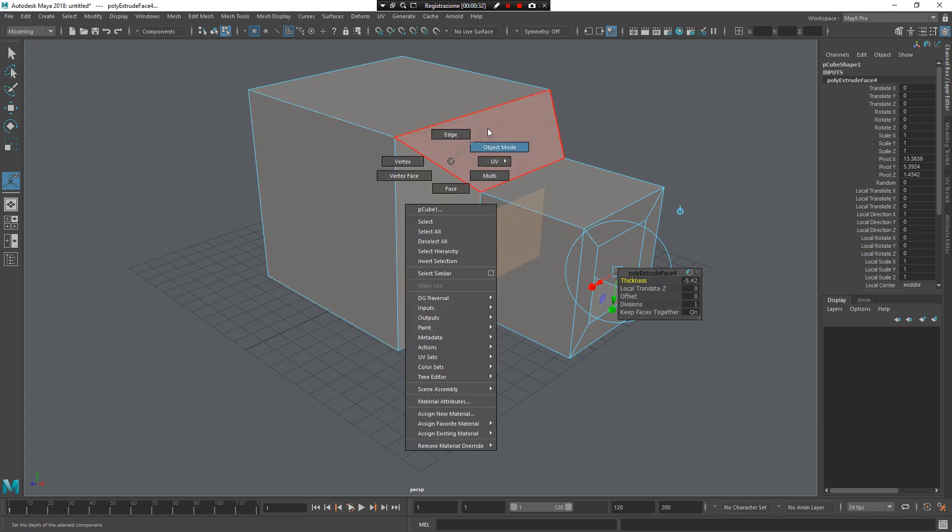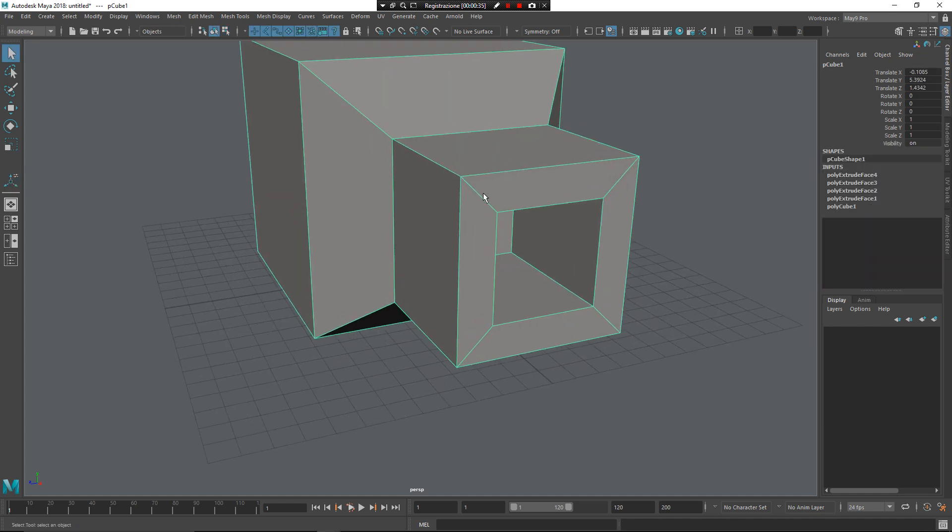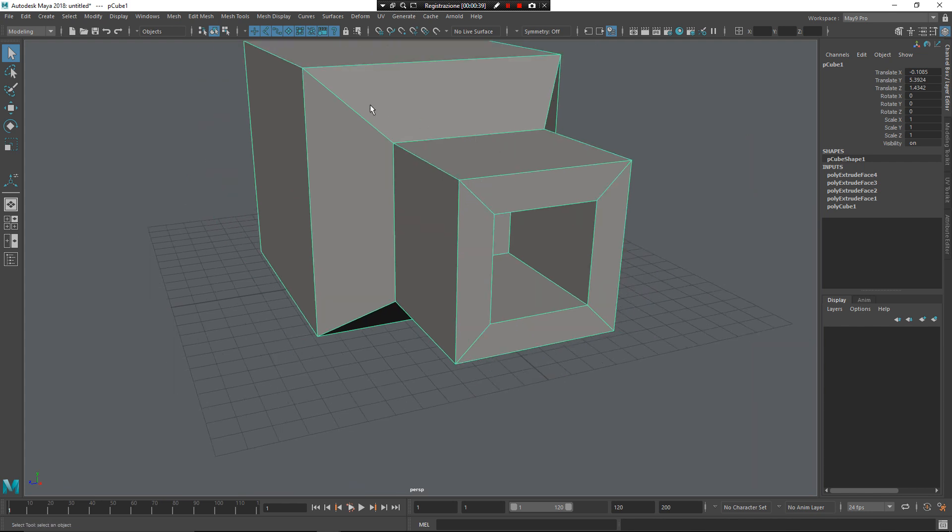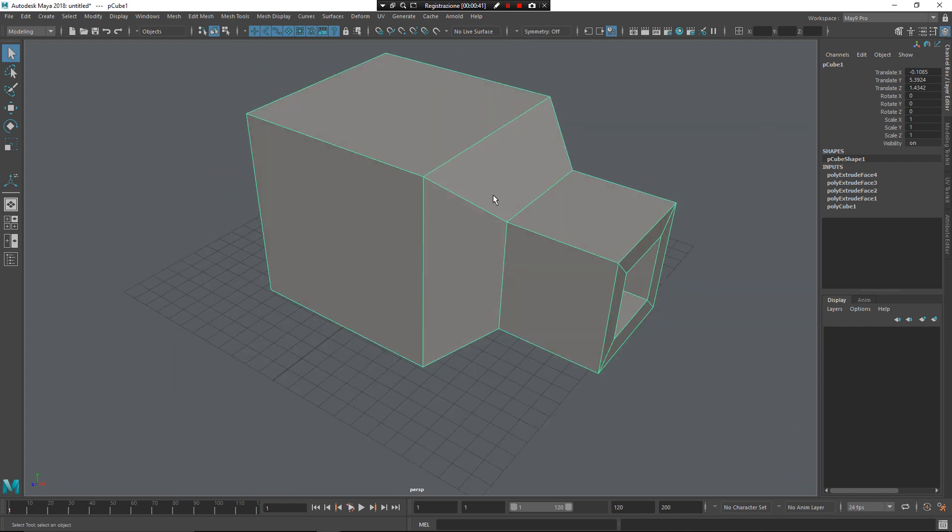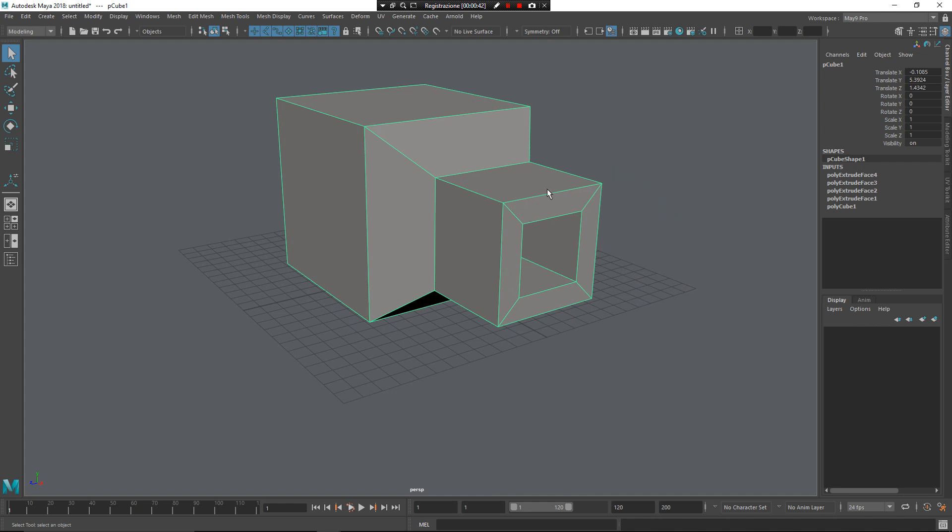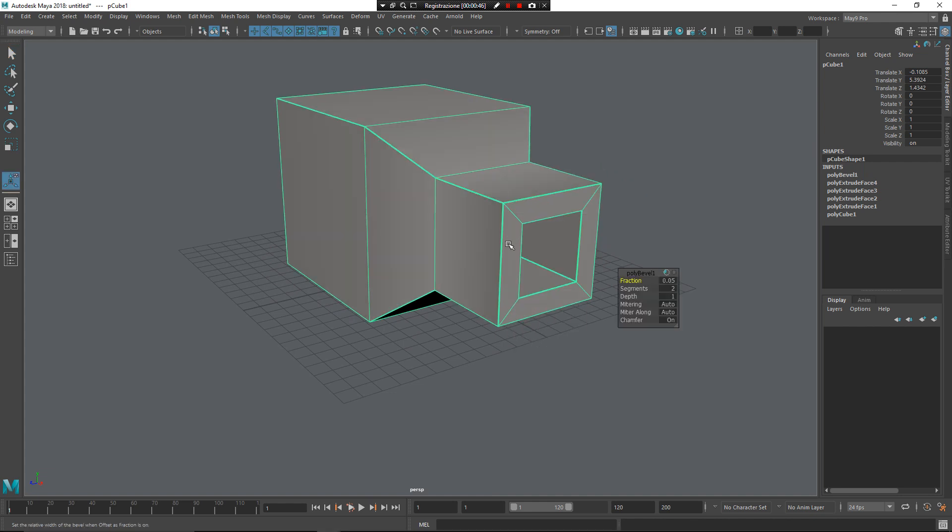So, if now I want to add beveling only when it's needed, for example, I don't want to have bevel in these areas, but only in this other edge area, I need to select my object, Z, left mouse button, Auto Bevel.